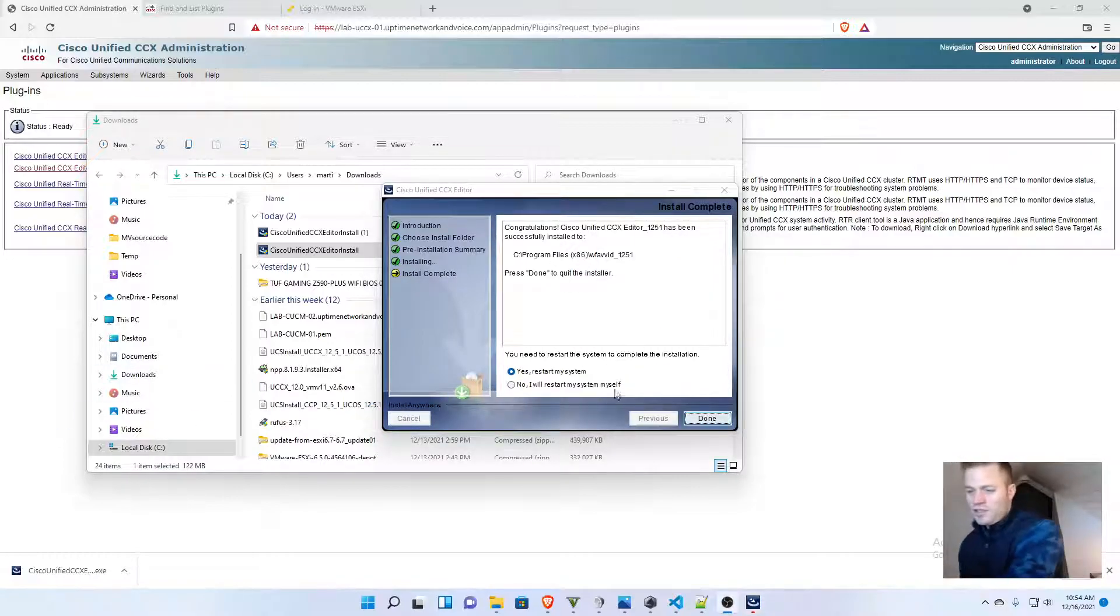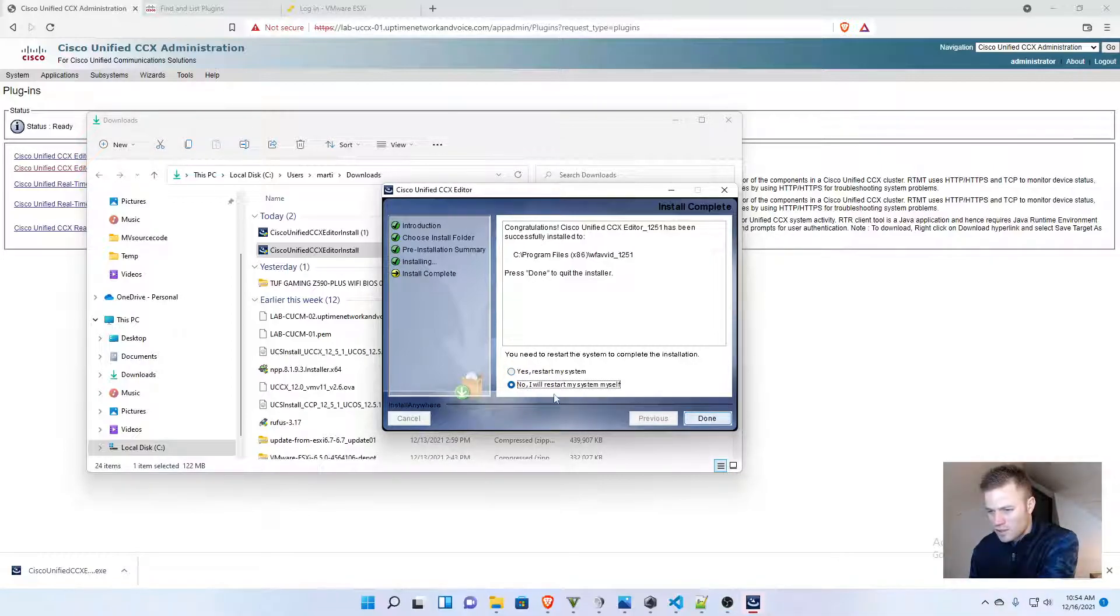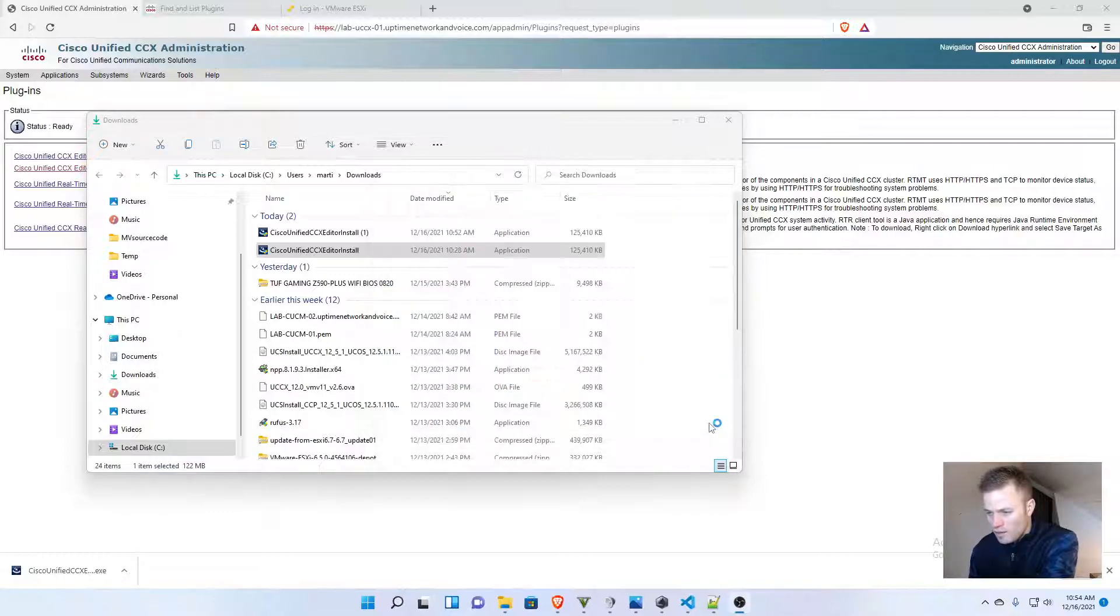Okay, that finished, and I'm not going to restart. I don't think I need to do that, so I'm just going to click no and then done.